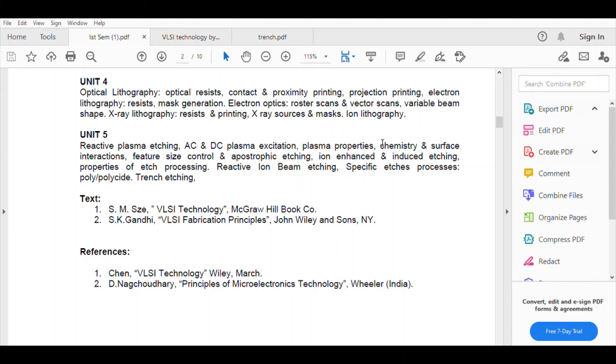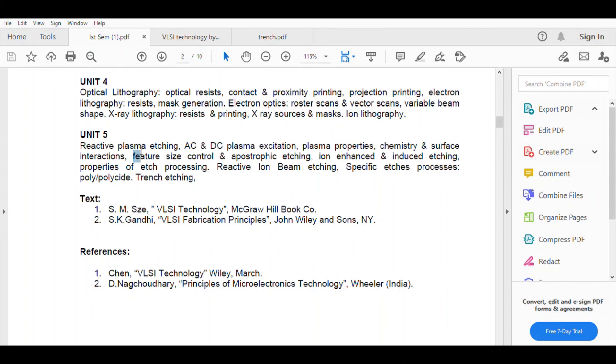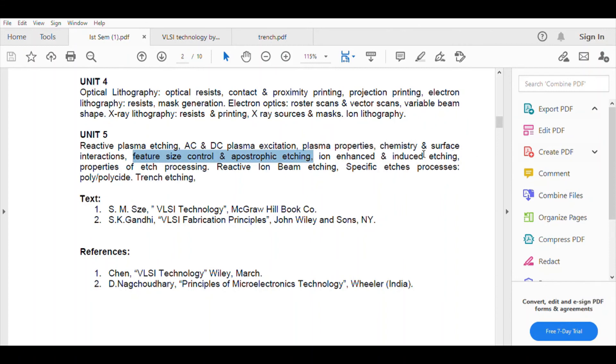I have told you all about reactive plasma etching, AC, DC, plasma excitation, plasma properties. We have discussed in the beginning when we were studying plasma in the first class when we started. Chemistry and surface interaction, we have also seen that in that class. Feature size control and anisotropic etching, there is etching that you will leave it. Ion enhanced or induced etching, we have read it in the last class. Etching process properties, what property we have used in this technique, all of which is included.